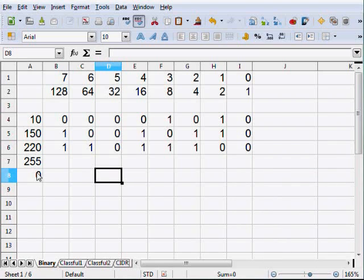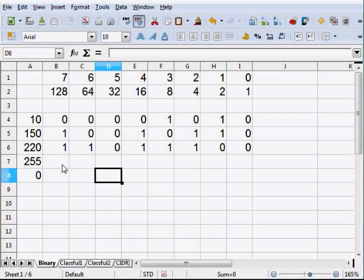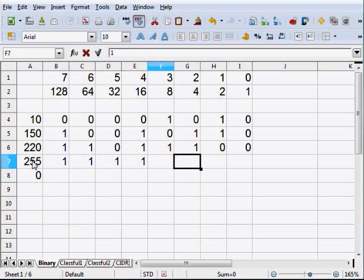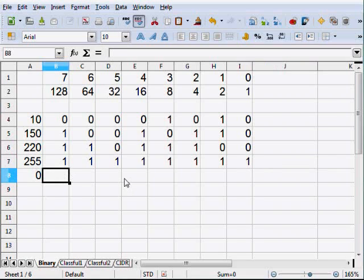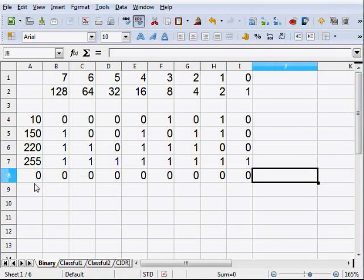You're going to see 255 and 0 all the time when talking about subnet masks. Broadcast addresses are represented as all ones, which is the decimal equivalent of 255 — that's eight ones: 1,1,1,1,1,1,1,1. And then obviously all zeros equals zero. That's how we go back and forth between the decimal equivalent and the binary address.